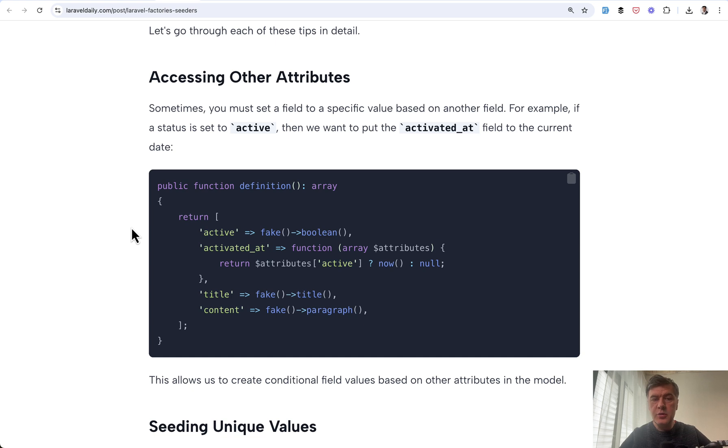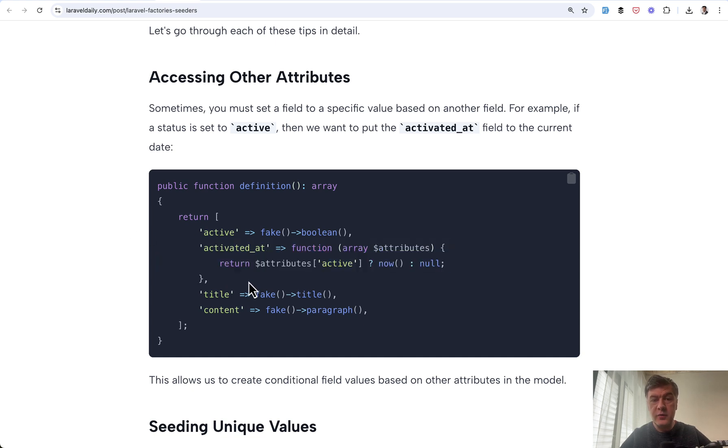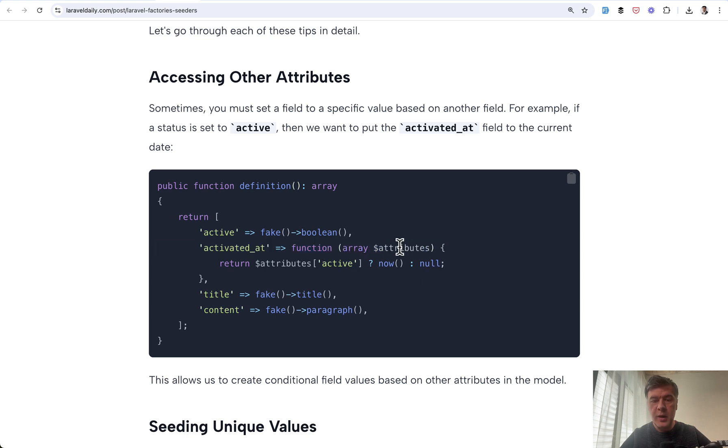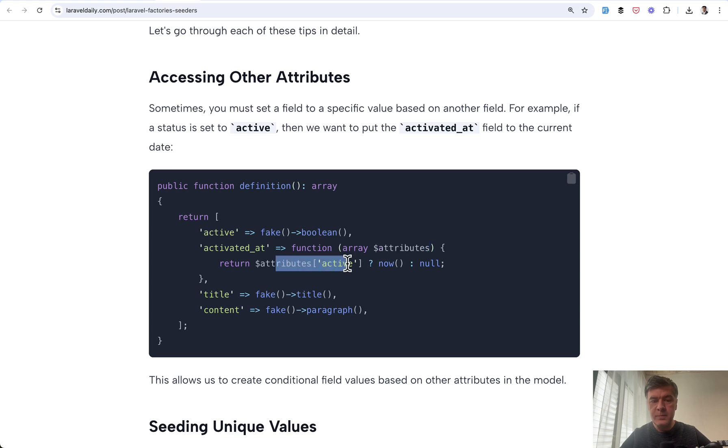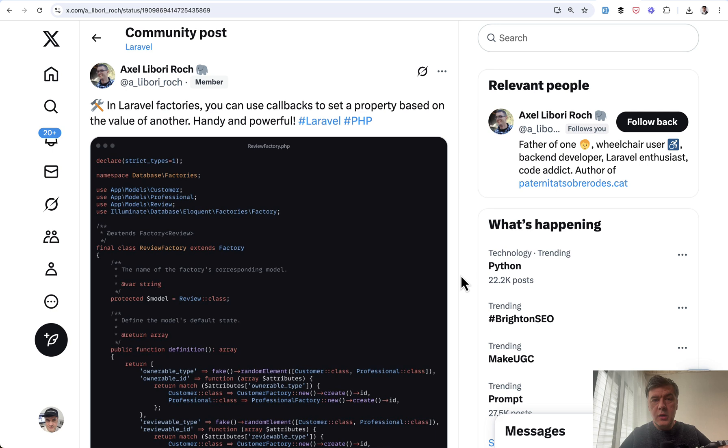Tip number two. Did you know that when creating the factory definition, you may reference other columns right away? For that, the value needs to be defined in a callback function and the parameter is attributes with all the values of the other attributes. For example, attributes active can be used to check whether to set activated at or not.